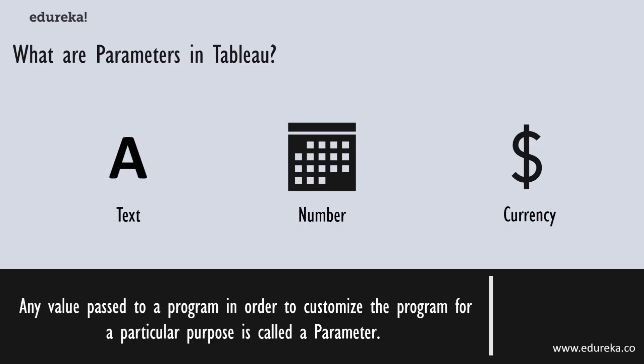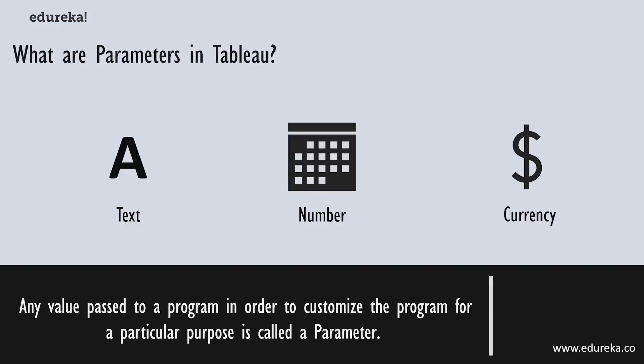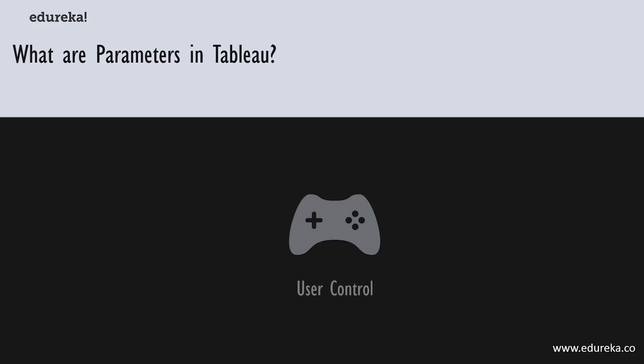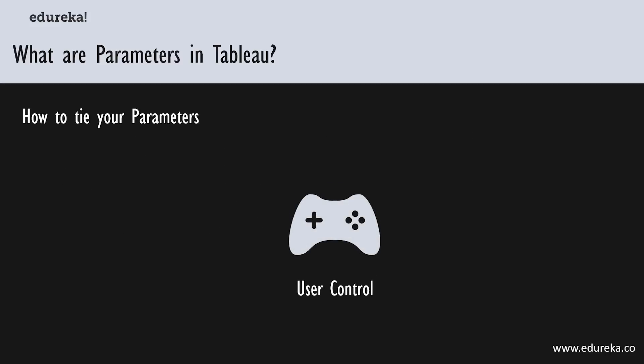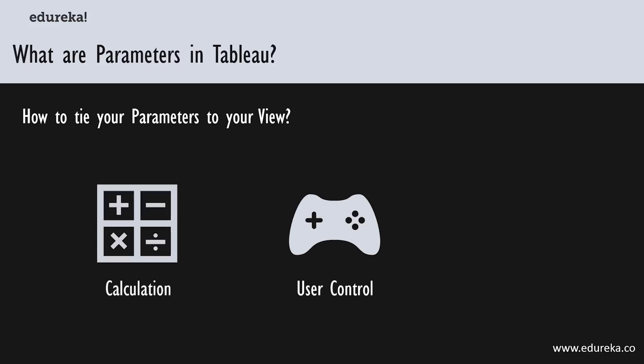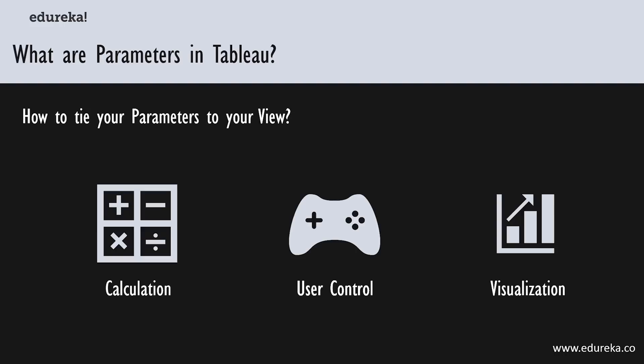You can incorporate parameters into your views, charts, graphs, and calculations to let your viewers choose how they want to look at your data. When you use parameters, it's important to tie them to the view in some way. One way to do this is via calculations using calculated fields. Second, you can display the parameter control in the view for users to select from. Finally, you can reference parameters in parameter actions, meaning you can use them in your graphs and see the effect on your data.